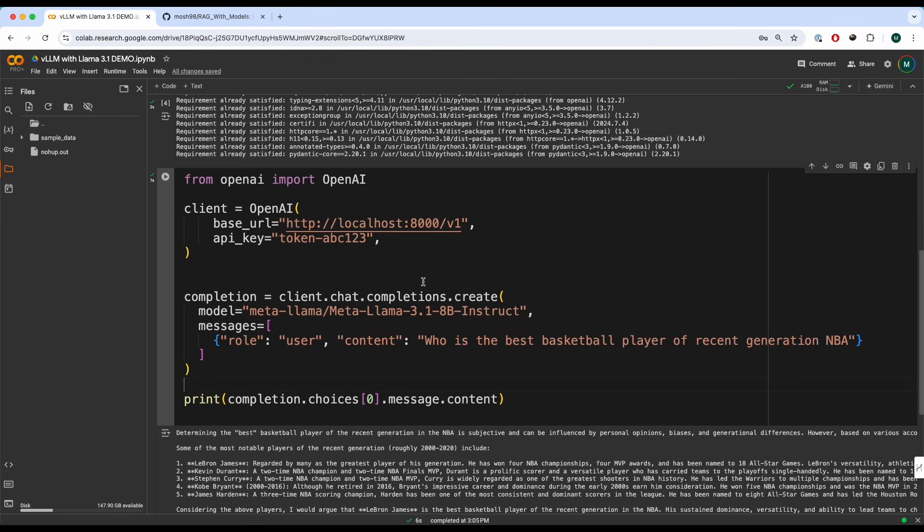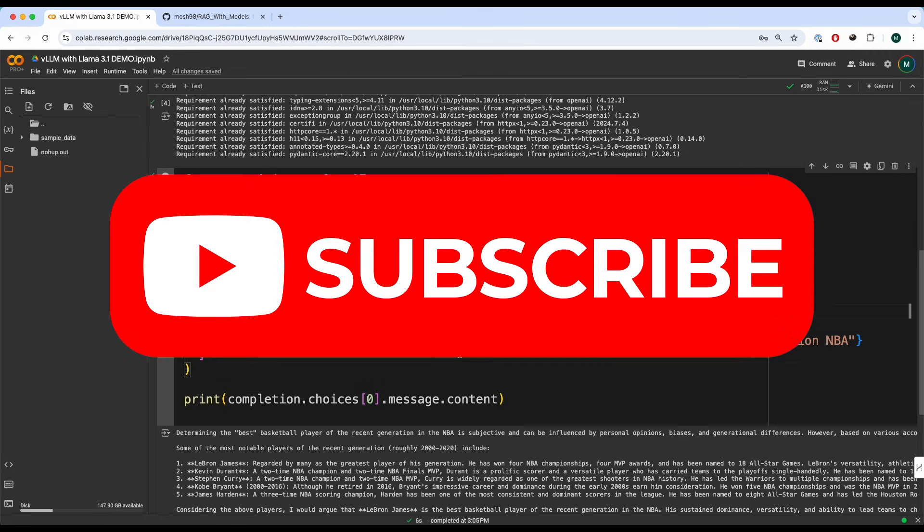All right guys, so that is how you can deploy and serve meta Llama 3.1 8 billion instruct using vLLM. I hope you found this video insightful. If you guys did, please feel free to subscribe. I make similar videos like these. I hope I see you in my next video. Have a nice day.